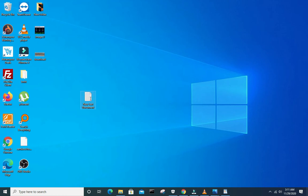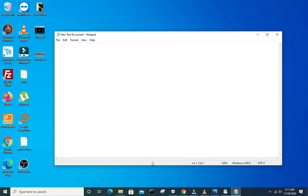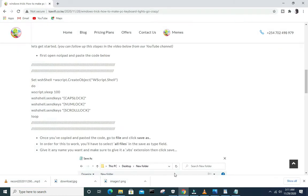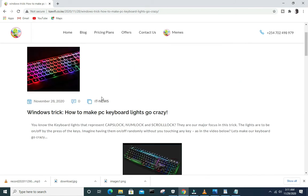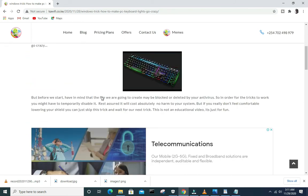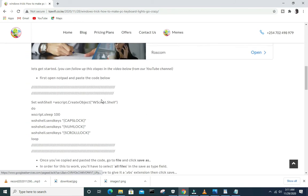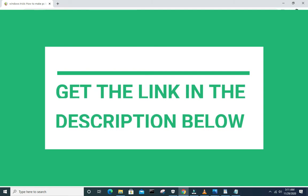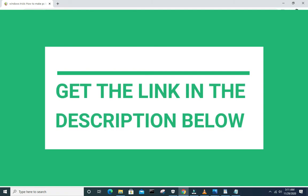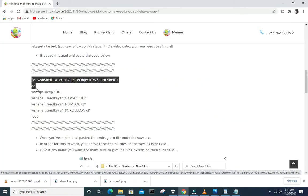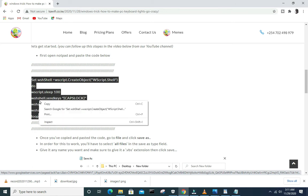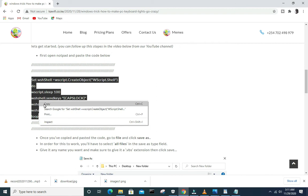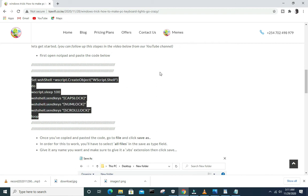Then the first step will be to open a notepad. So go there, do a new notepad, then go to our website and get the code from there. We'll leave a link in our description box to our website. So go there and copy that code from set to loop.